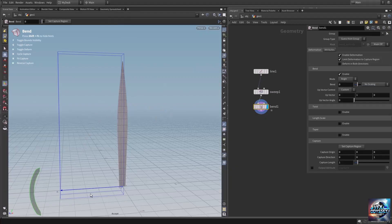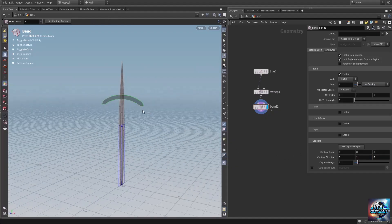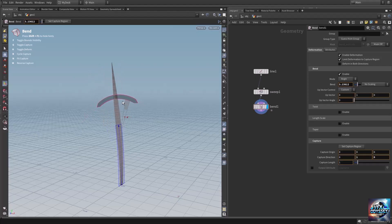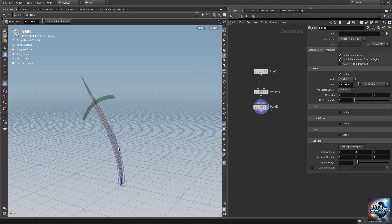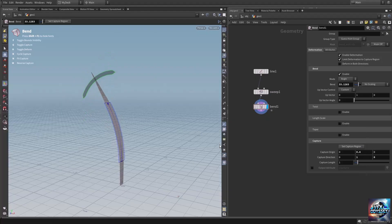The capture axis is not correct. On the capture direction let's add the Y-axis to one and zero out the Z-axis. Now we have the correct direction to bend our grass. Let's move the bend deformer up by changing the capture origin — let's move it up.